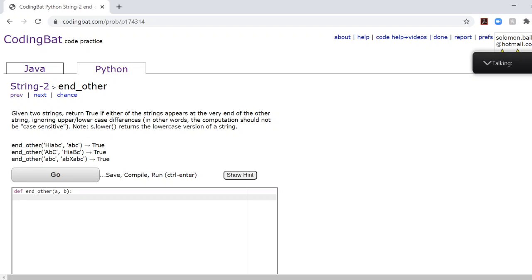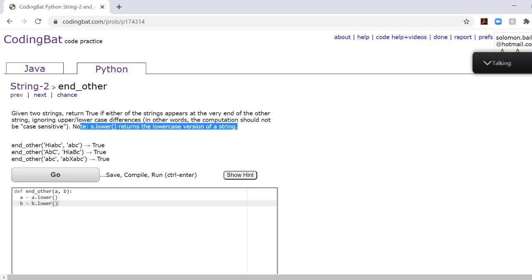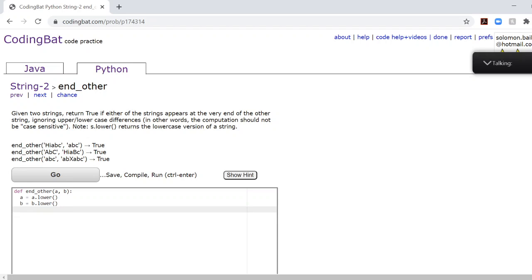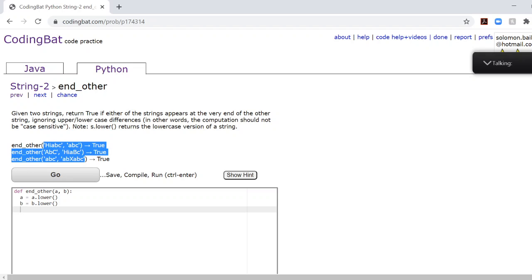Now, since this problem is not case-sensitive, we can change both strings to lowercase. And we're very lucky that the problem gives us this note right here. Now, once we address the issue of case-sensitivity, we need to actually start checking for the strings. However, there's something we should keep in mind.